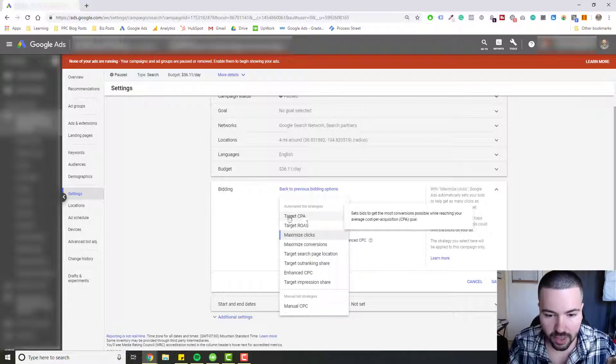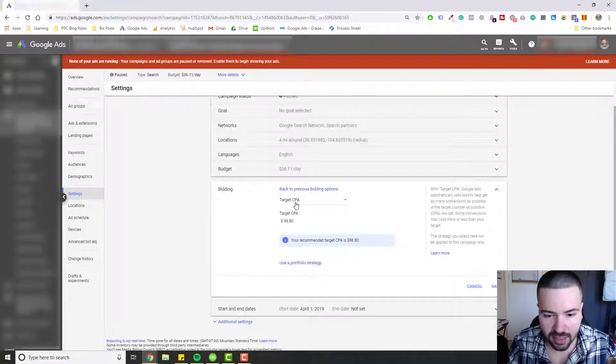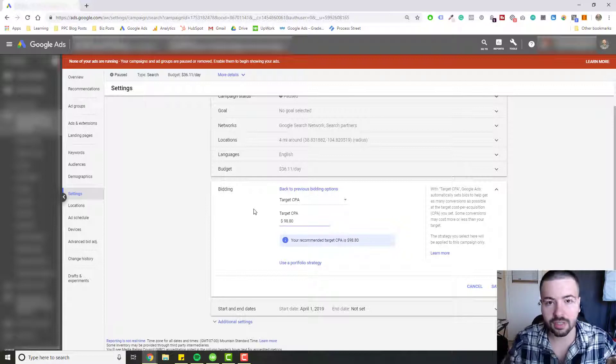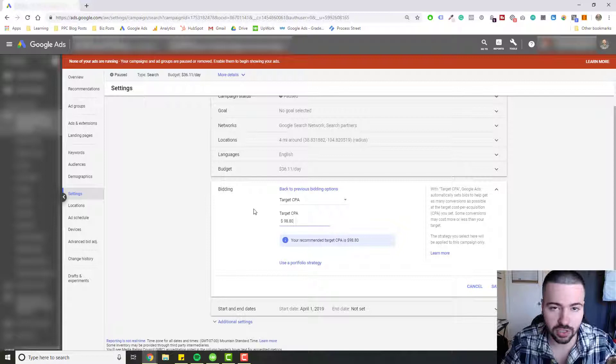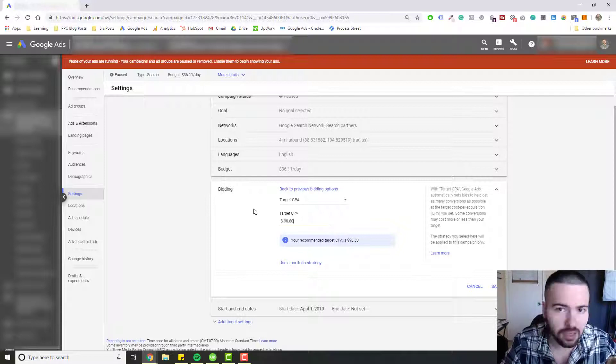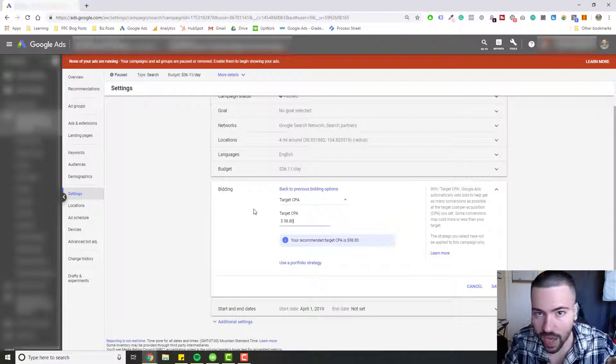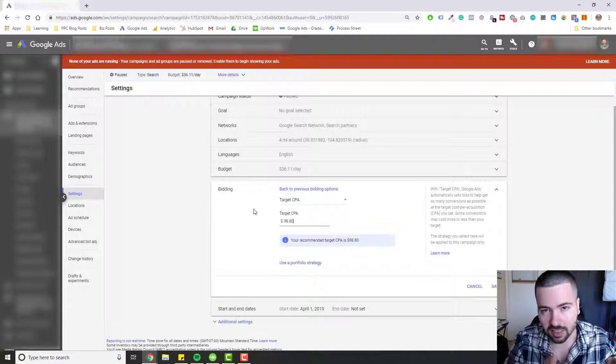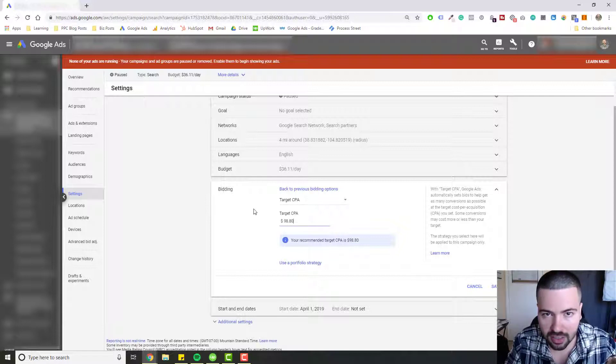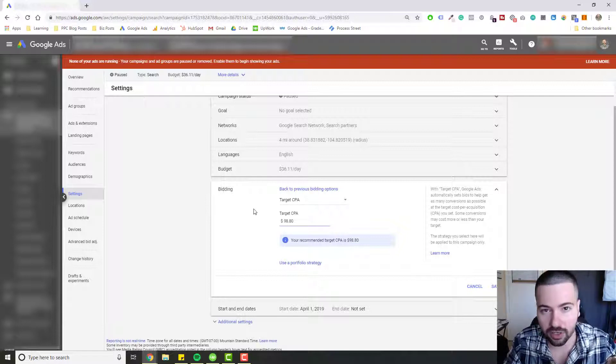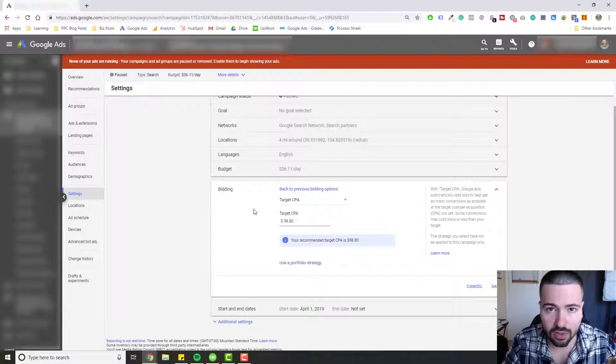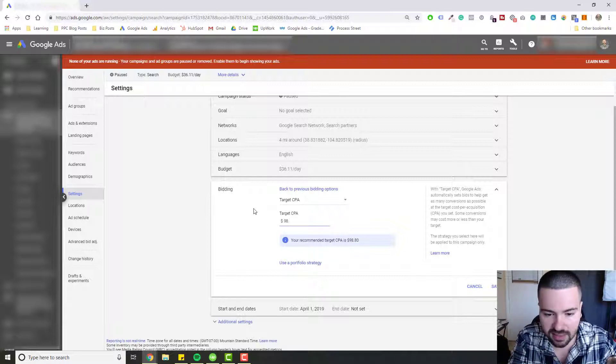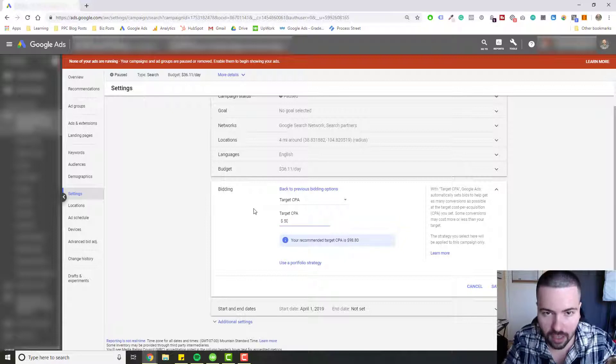We're going to click on Target CPA and then we can set our target that we want to reach. Now what is Target CPA? Target CPA stands for Target Cost Per Acquisition, otherwise known as Target Cost Per Action, but essentially it's the target result that you are looking to reach. So in the case of Target CPA you're going to tell Google, I want to get leads in this example for $50.